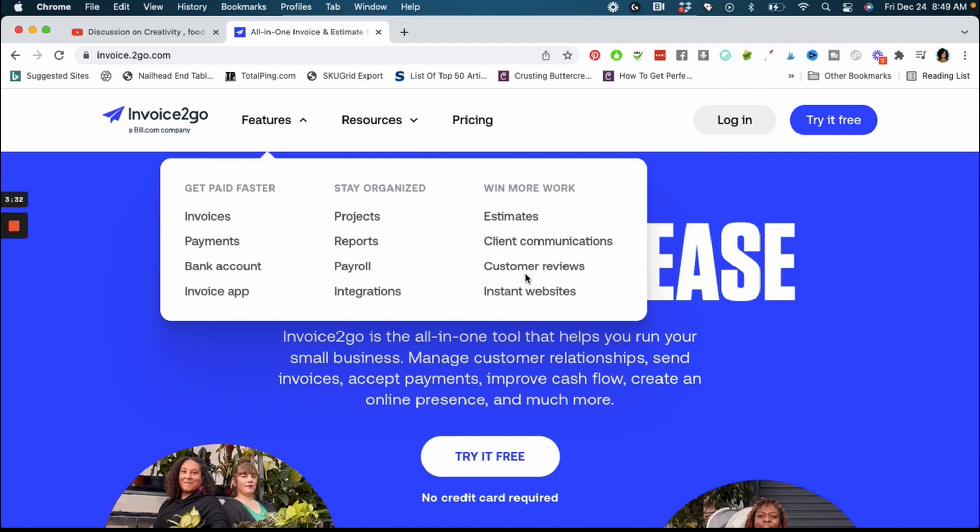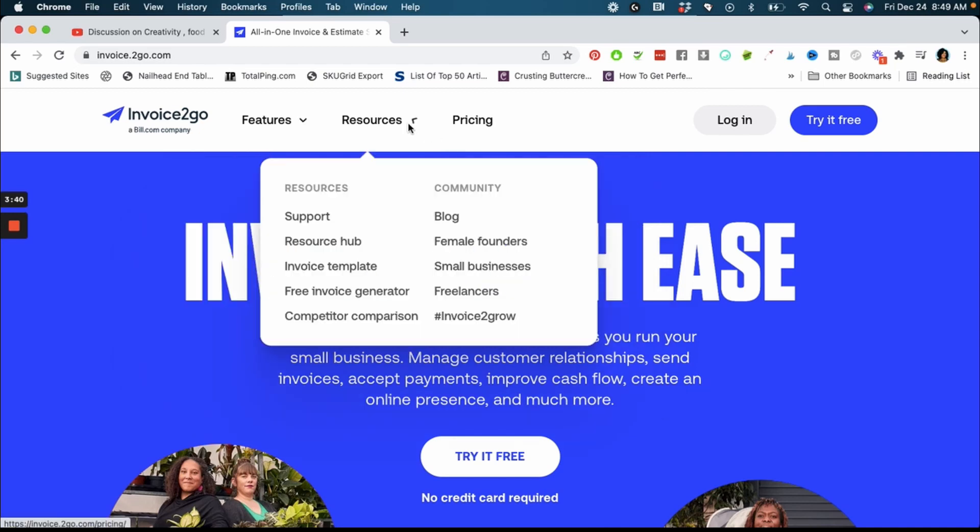They provide tools to help you to get paid faster, to stay organized and to win more work. As you can see on the screen they do invoices, payments, bank account, invoice app. You can stay organized, they help you with your projects, reports, payroll and integrations. I really think it's cool that they have a tool for payroll. You're just going to go over to invoice2go.com just to see a little bit more of what they do. You can try it free, no credit card required. By the way this is not a sponsored video, I'm not a part of any sort of affiliate program. I'm just mainly coming in to talk to you guys about how to get the funding.